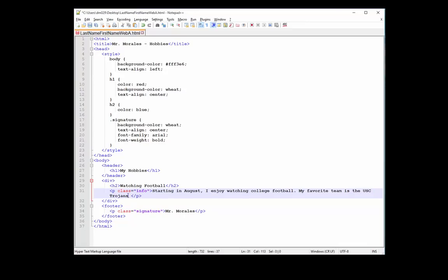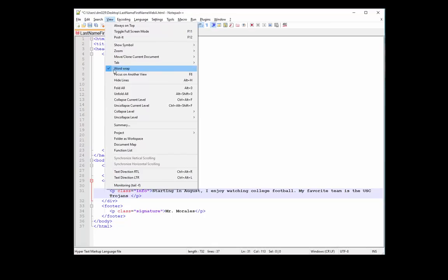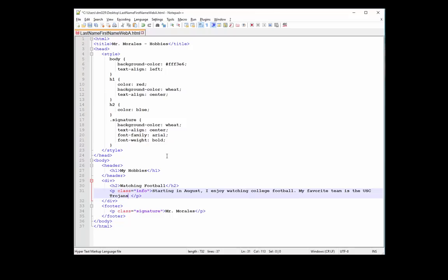Notice how the text wraps automatically. If it doesn't wrap automatically, make sure to click on the word wrap button up at the top — it might also be under View. Here it is: word wrap with a checkmark. Whatever text editor you use, make sure that is on. Let's continue: 'And in 2017 they won the Pac-12 conference.'